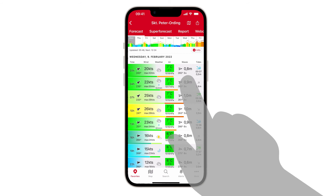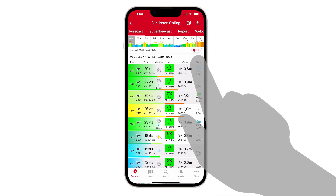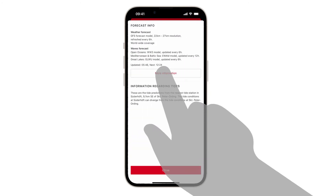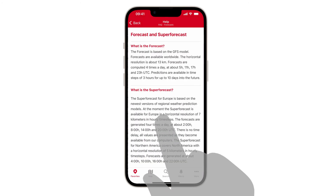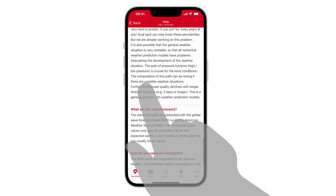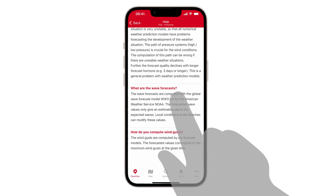The wave period — the time between two waves — is given in seconds. With the info button in the upper right corner, you will find more information about the wave forecast model used in your region and the update frequency of this model.